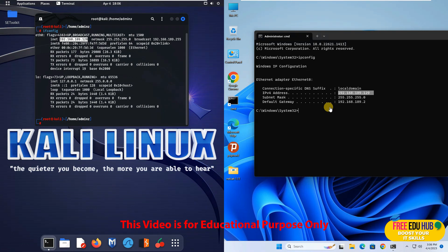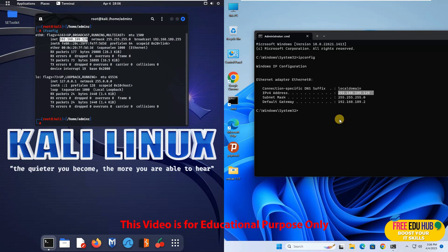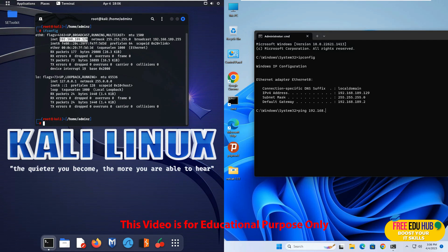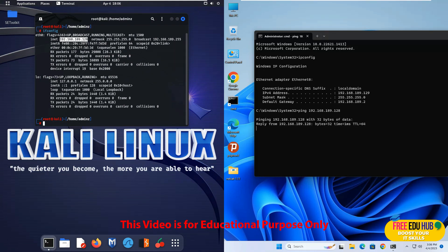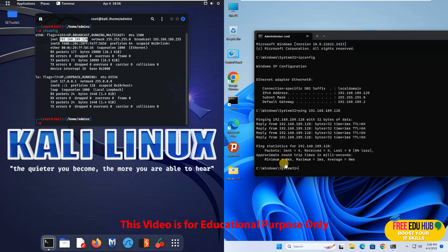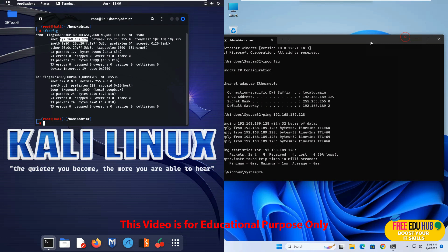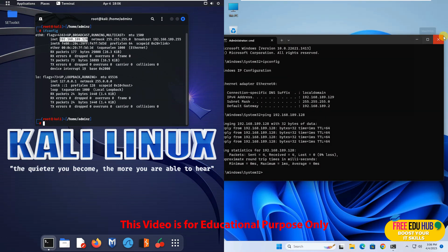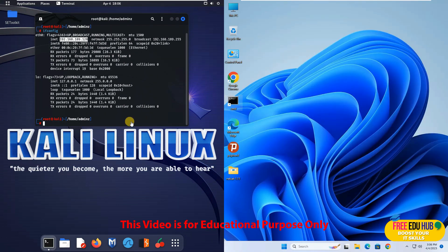So both machines are on the same network and both can see each other. Now if you want to verify it, go to Windows 11 and type 192.168.189.128 and you are able to ping this Kali Linux virtual machine. So now I'll show you how we can actually launch the man in the middle attack.